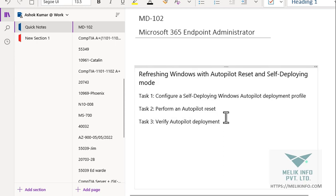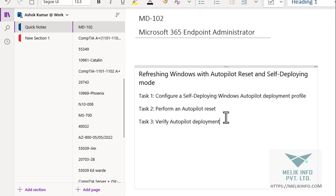Hello guys, welcome back to my channel. This is my last video of MD-102 lab series. In this video we are going to learn how to refresh Windows with Autopilot reset and self-deploying mode. In this exercise we have three tasks: task one, configure a self-deploying Windows Autopilot deployment profile; task two, perform the Autopilot reset; and task three, verify the Autopilot deployment.